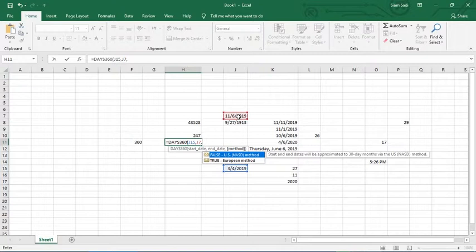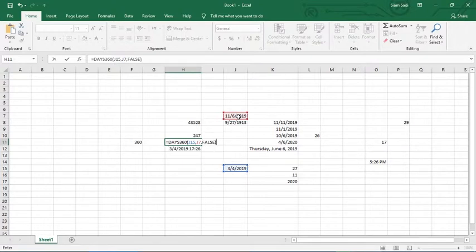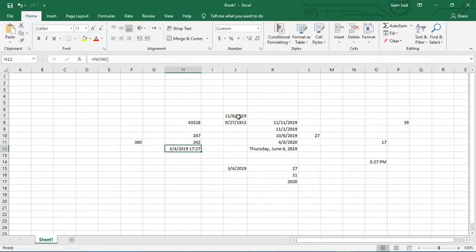The method argument is true or false. The false method is the US method, which counts the days in a specific way. In the European method, the start date would be adjusted differently. The option is to press Enter and see the result in the calendar — for example, in November.